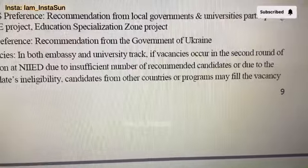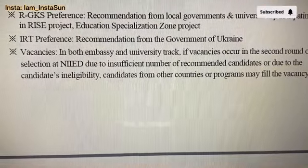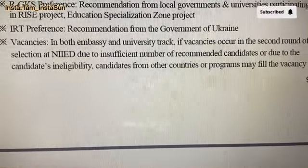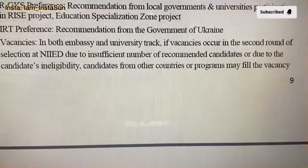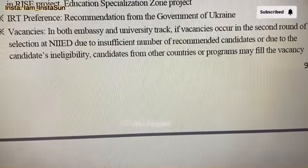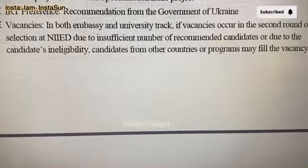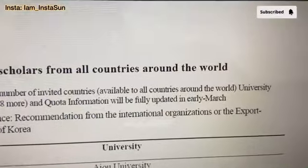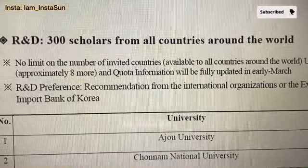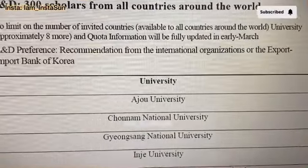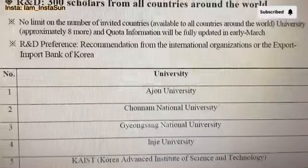For RGKS, preference is given to recommendations from local government and universities participating in the RICE project education specialization zone. For IRT, preference is a recommendation from the government of Ukraine. If vacancies occur in the second round due to an insufficient number of recommended candidates, candidates from other countries may fill the vacancy. 300 scholars will be invited and all countries are available to participate with no limit on the number of invited countries. Recommendation from an international organization or the Export-Import Bank of Korea is also applicable.